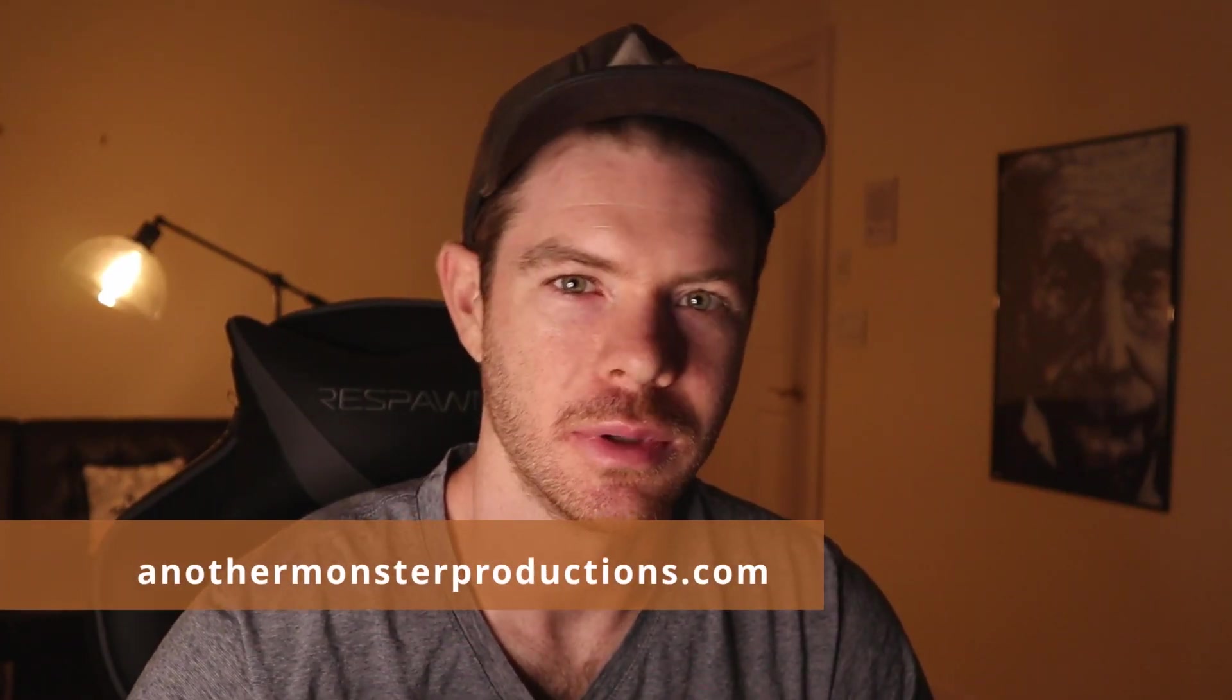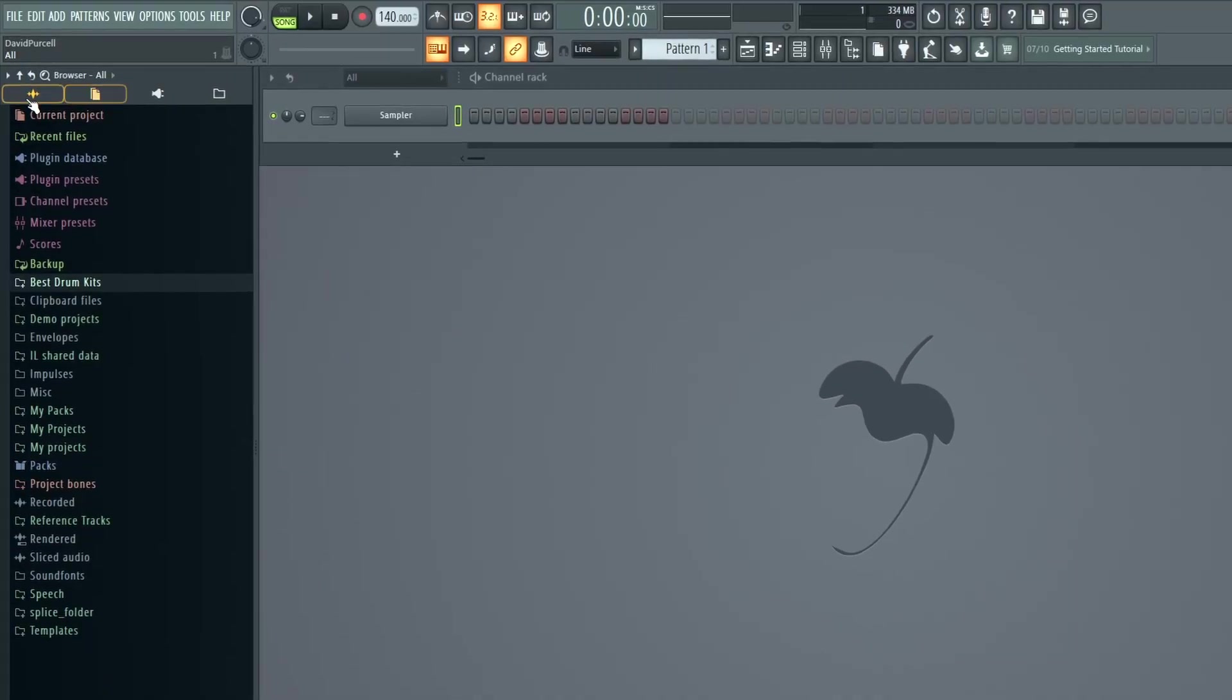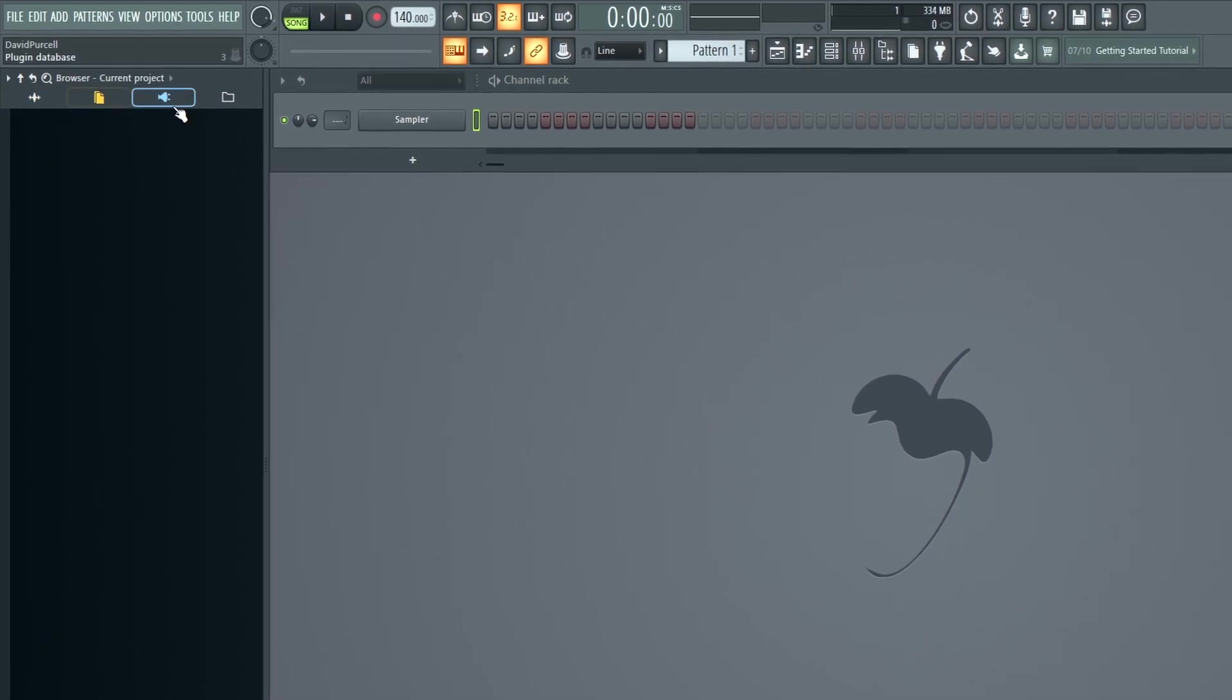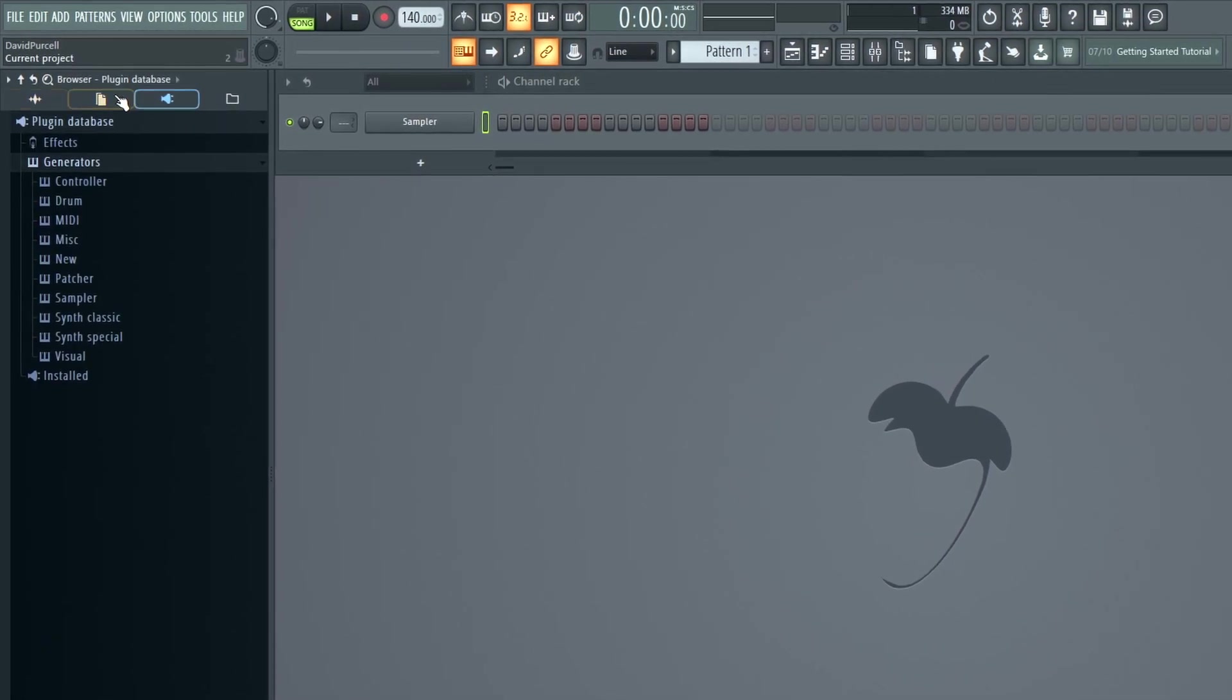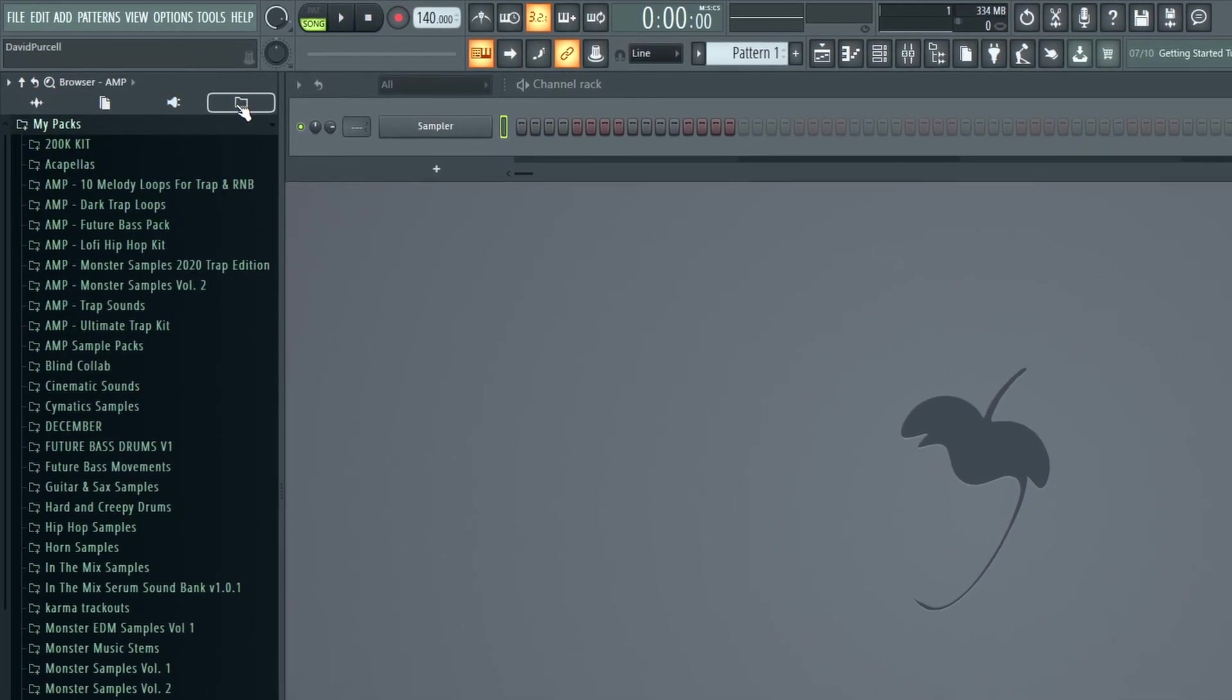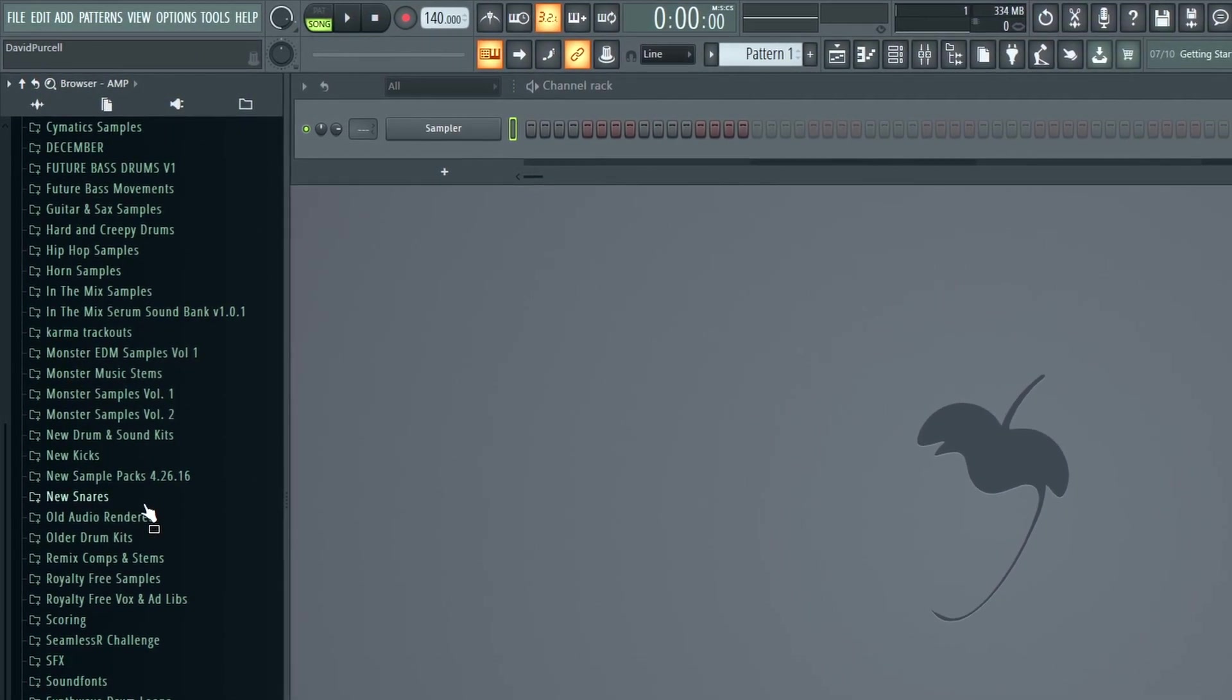In this tutorial I want to show you a quick workflow hack that you can use within the browser of FL Studio. Basically, you can use snaps to set up your own custom icons. So when you click that icon you can have access to your own custom personalized folders, whatever your favorite drum kits are.